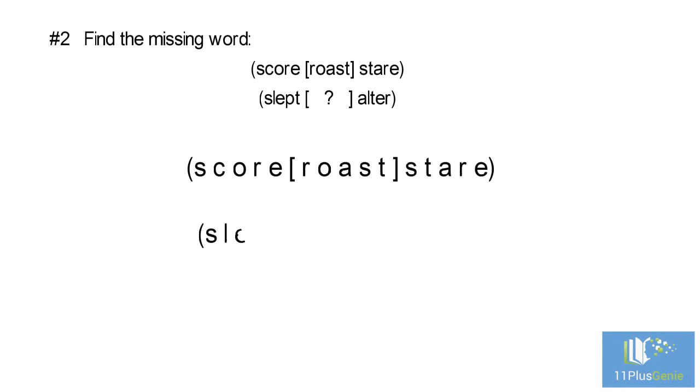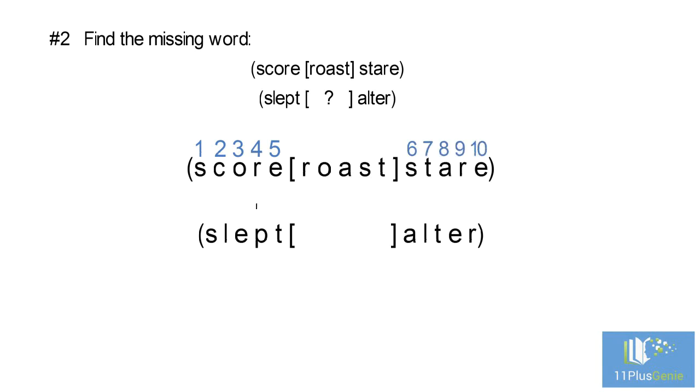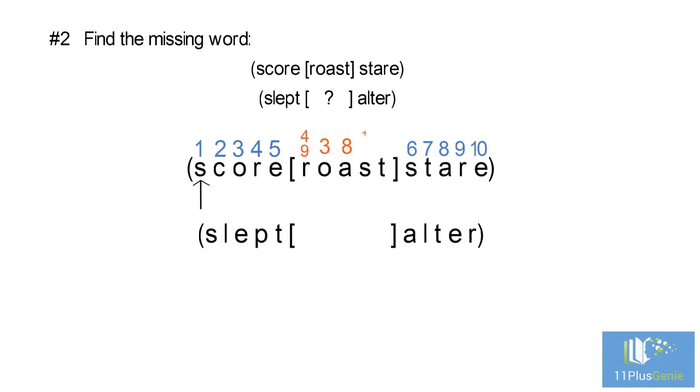To solve this, we number the letters from left to right, from 1 to 10. The R can be the letter numbered 4 or 9, the O is letter number 3, the A is letter 8, the S can be letter 1 or the letter 6, and the T is letter 7.